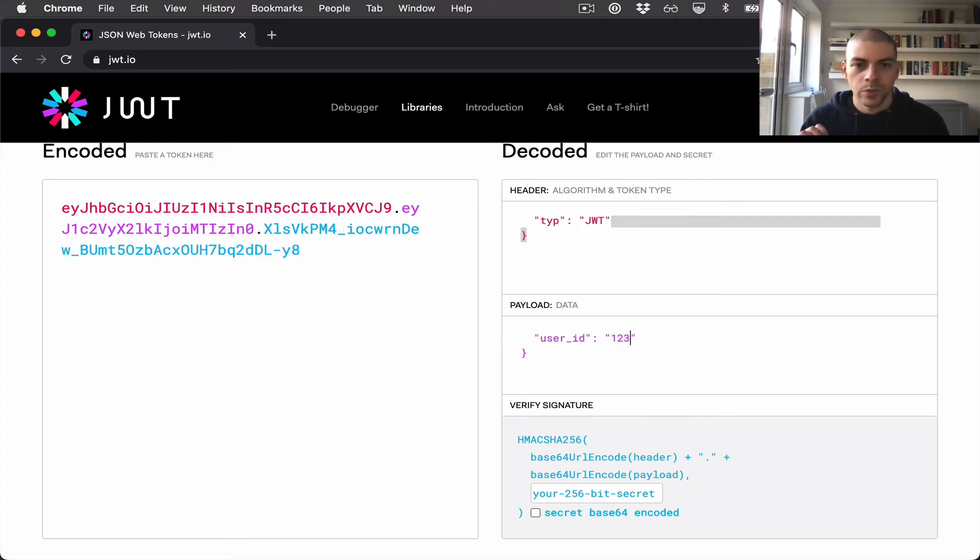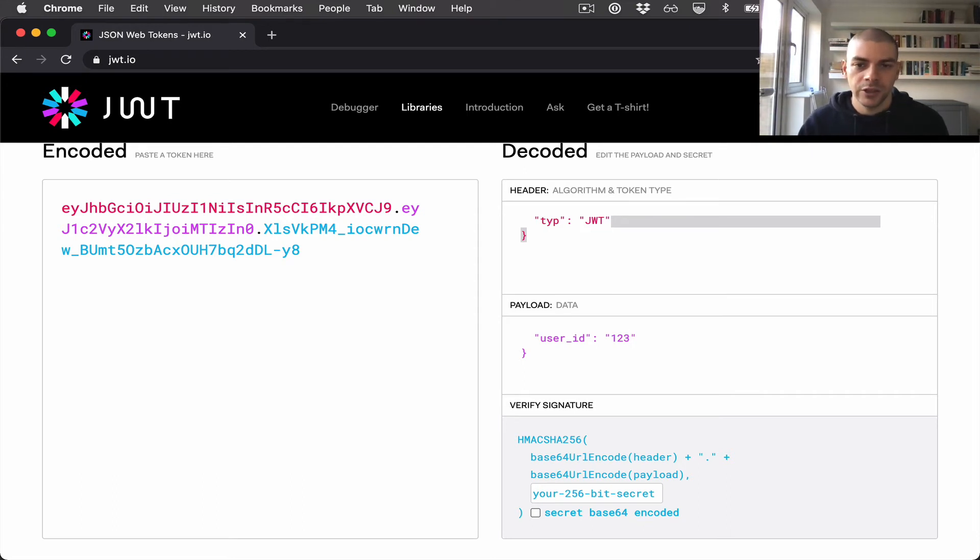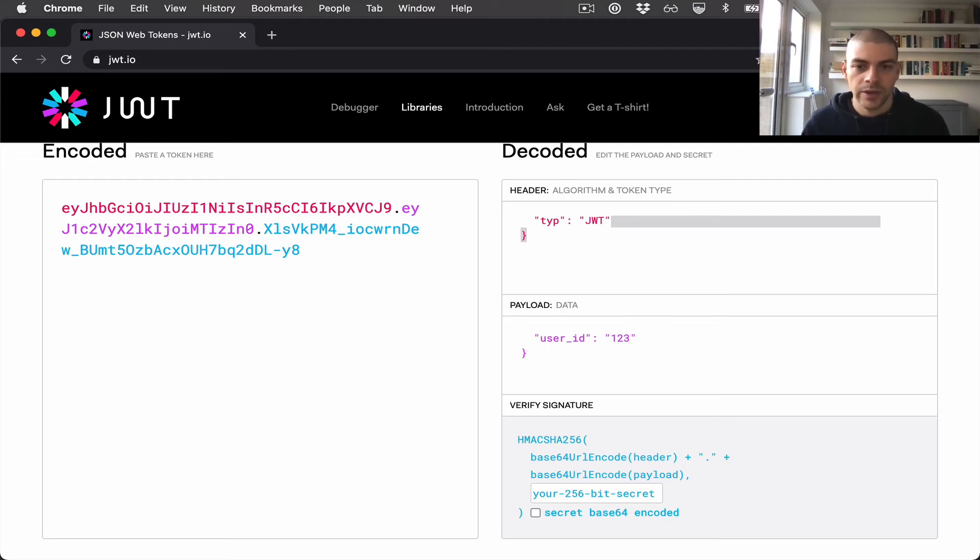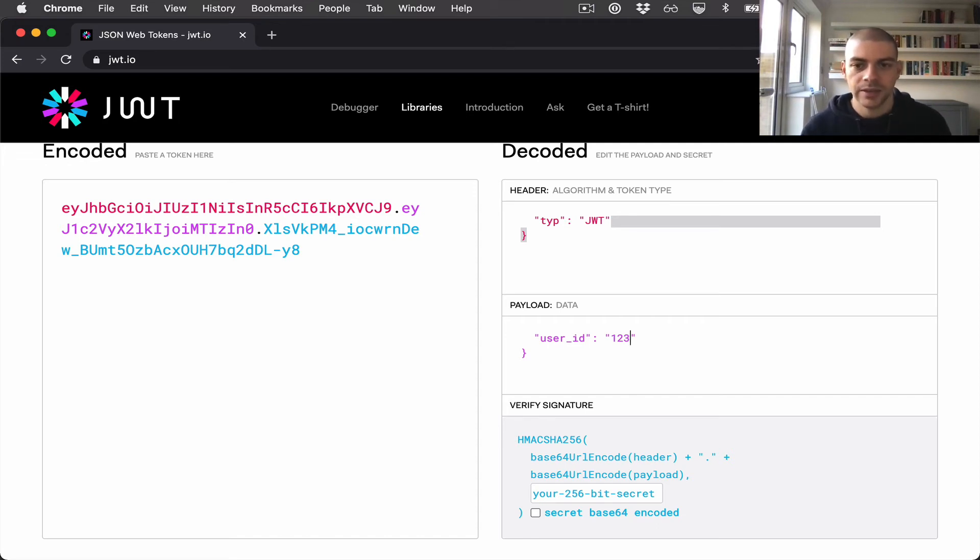What this means is when a user calls our API we can get the JSON web token, decode it, and find out which user they are, and that can be used for authorizing which resources this user can access.